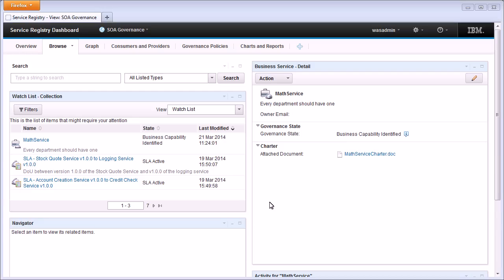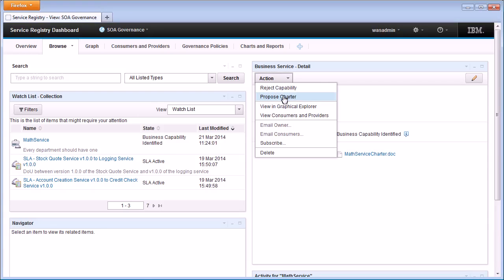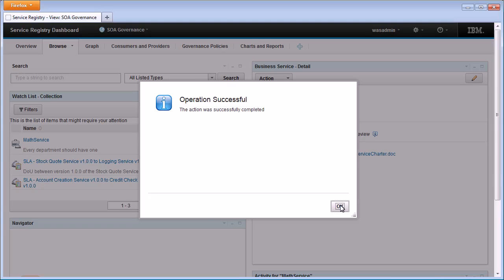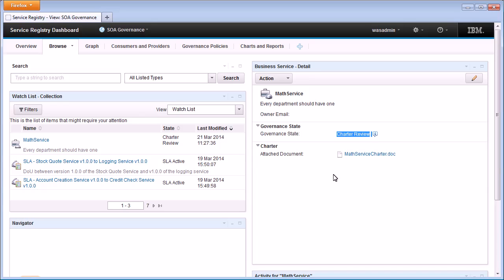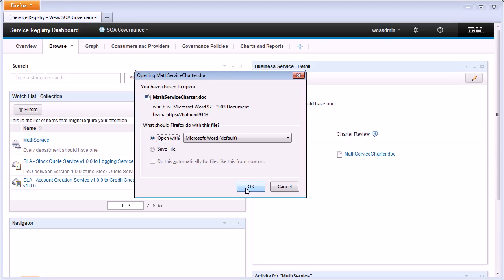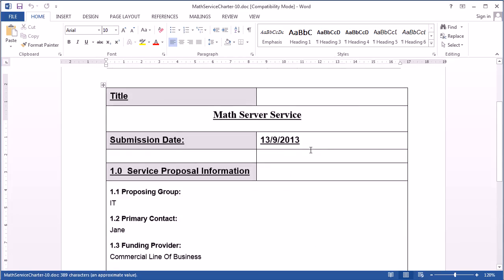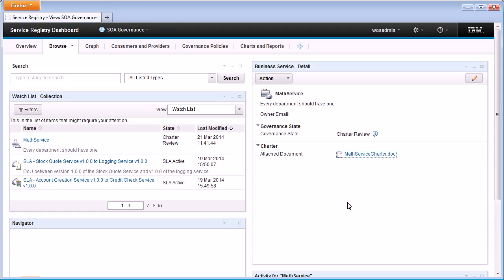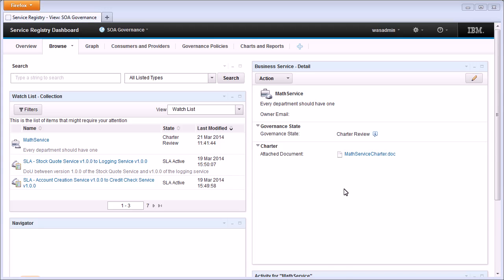Because WSRR is a governance registry, the various things you register inside it go through a lifecycle, and a business service is no exception. Typically a business analyst would propose the service so it can go to the SOA governance team for review — they would select 'Propose Service Charter' and we can see the governance state changes to Charter Review. A governance user would then come in and review the requirements document. One of the powerful things WSRR enables is protecting lifecycle transitions to ensure all required information is provided before a transition is allowed — this is achieved using governance policies.